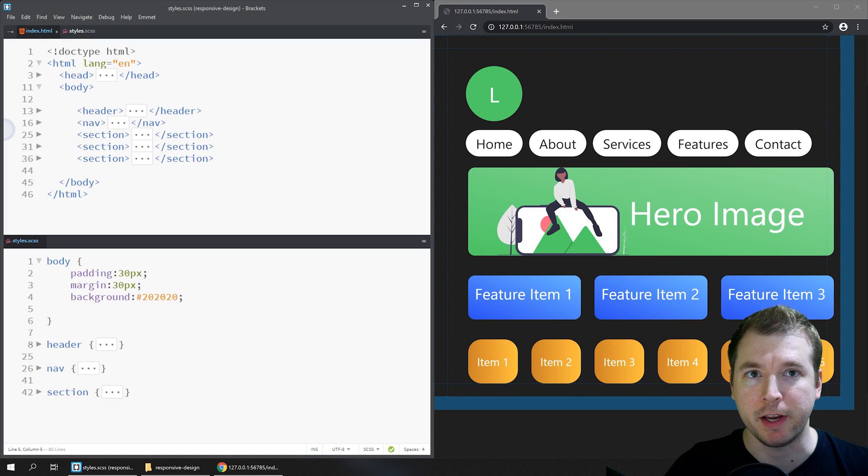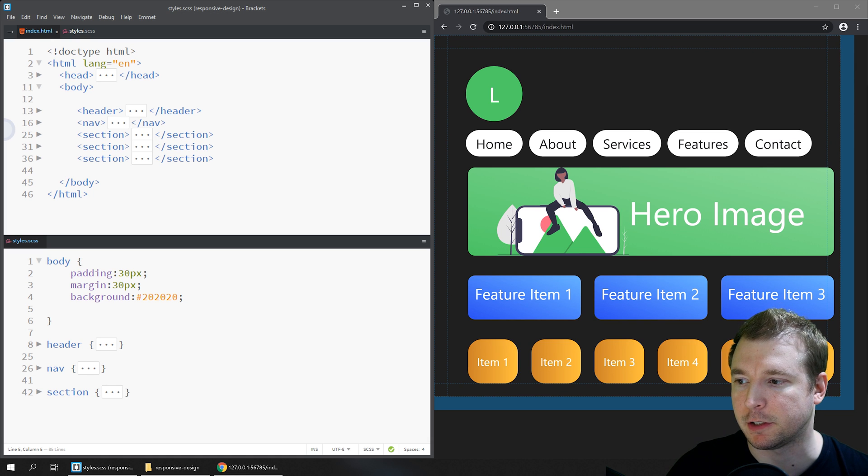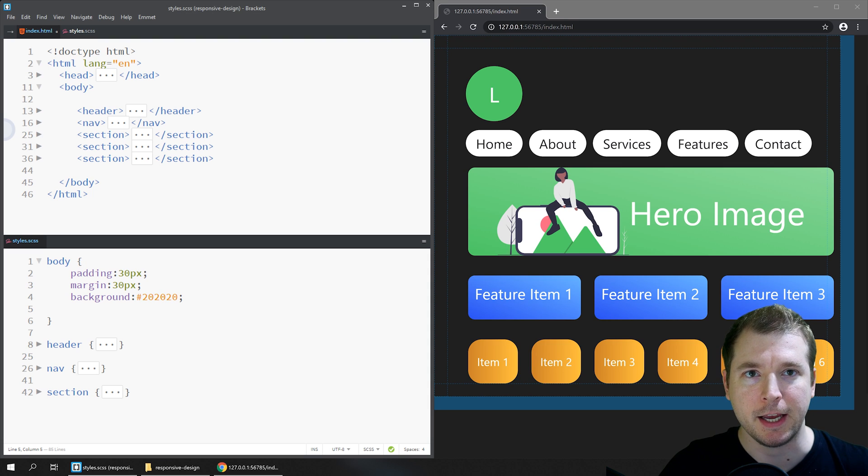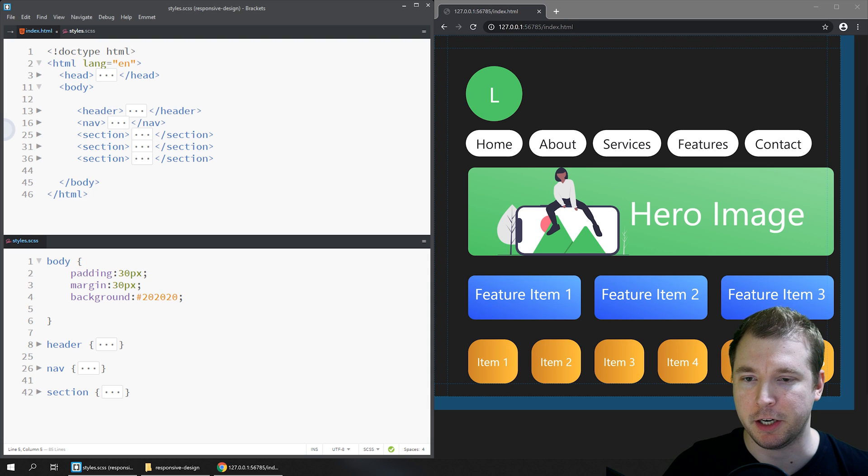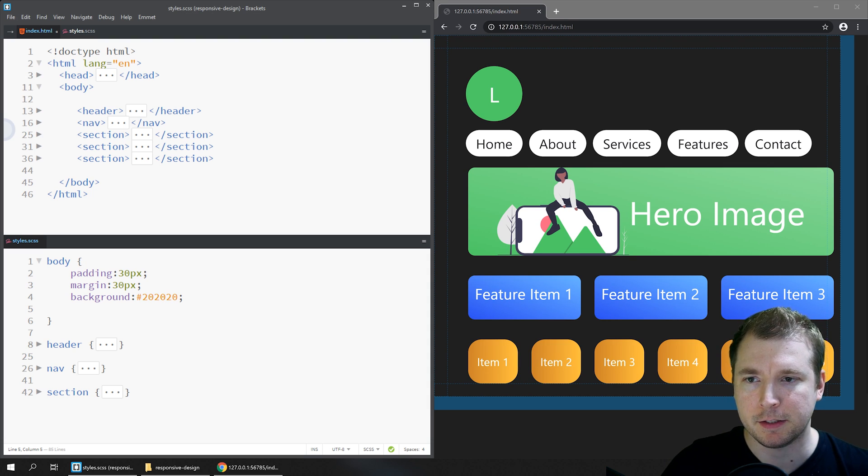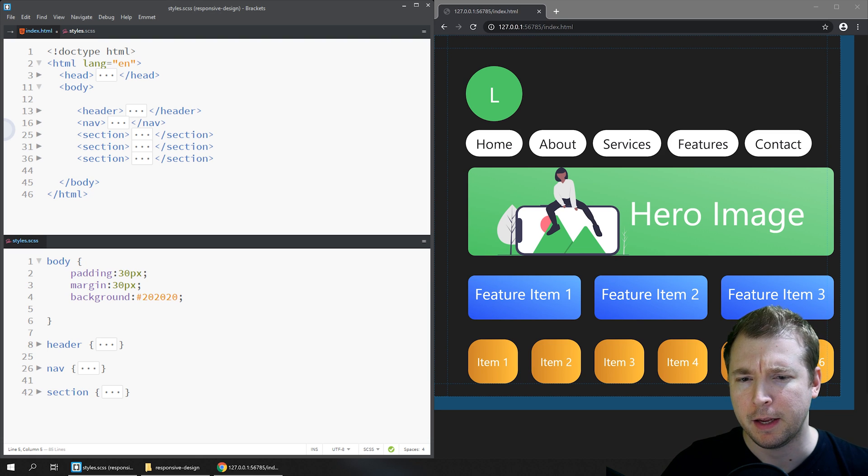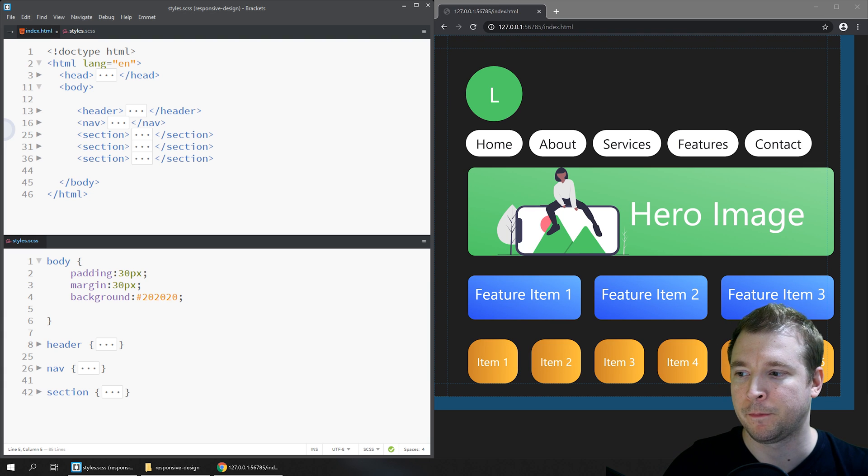Let's create our very first media query. To start us off I've got a basic HTML page here with some CSS. It's got a logo with a navigation, hero image, feature items, and some columns.